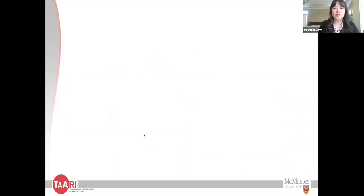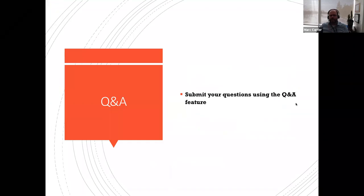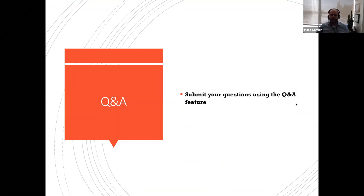Thank you very much, Dr. Liao. I've received two questions. One participant is interested in your CANVector-funded work on prognosis of NETs in patients with DIC. Do you think there's a role for prognostication with NETs in cancer-associated thrombosis as well?